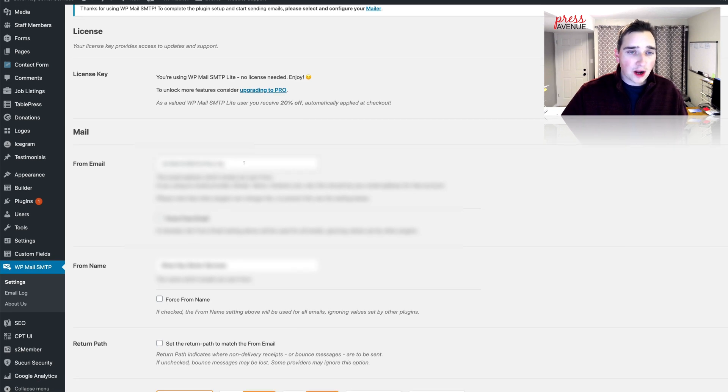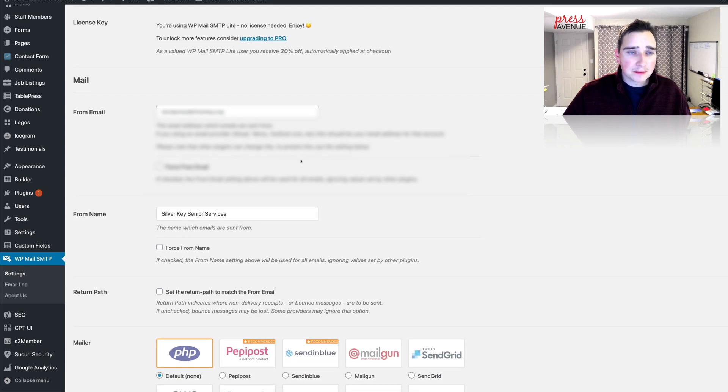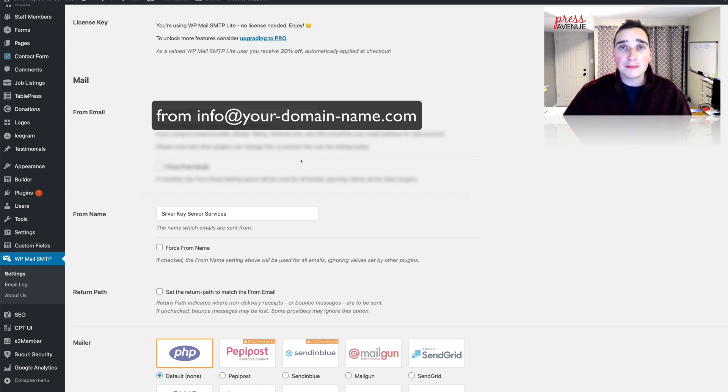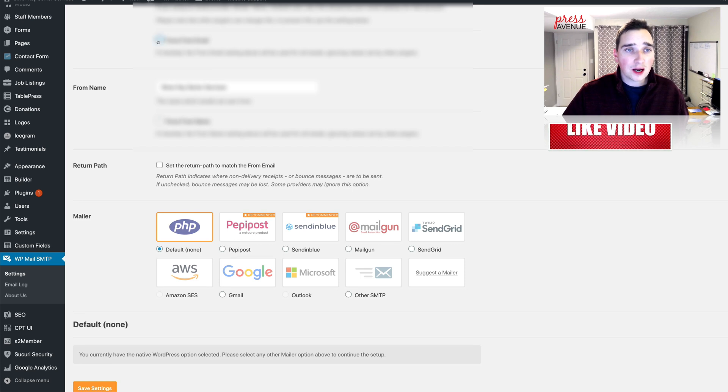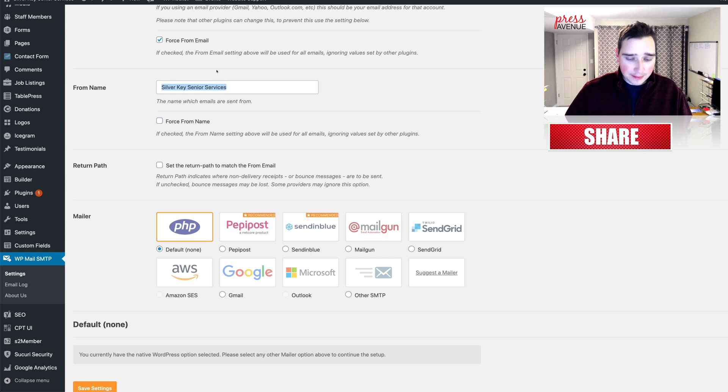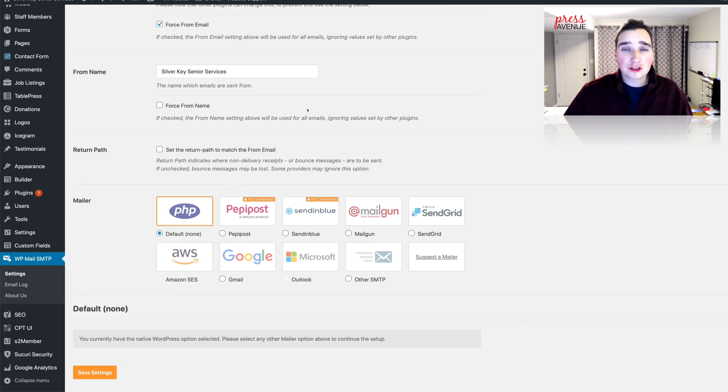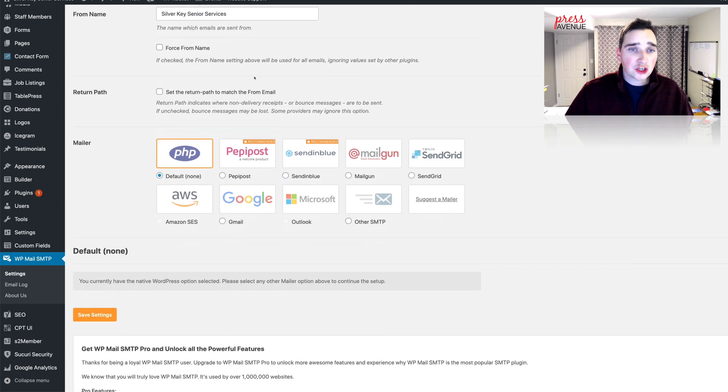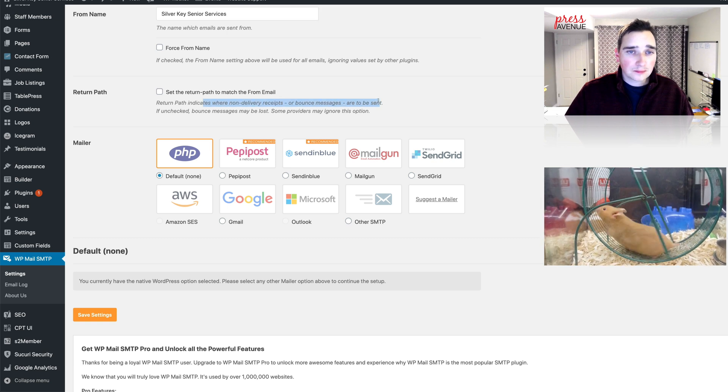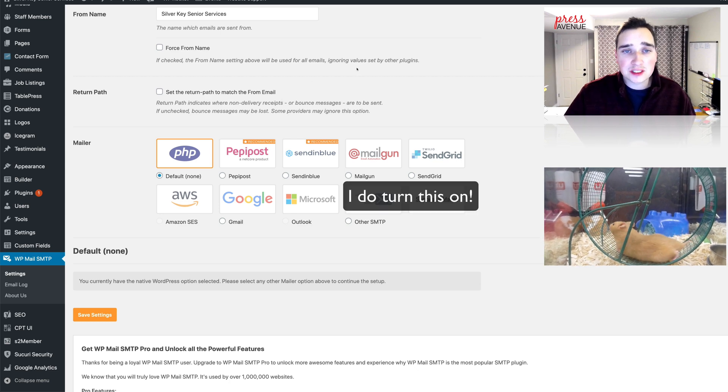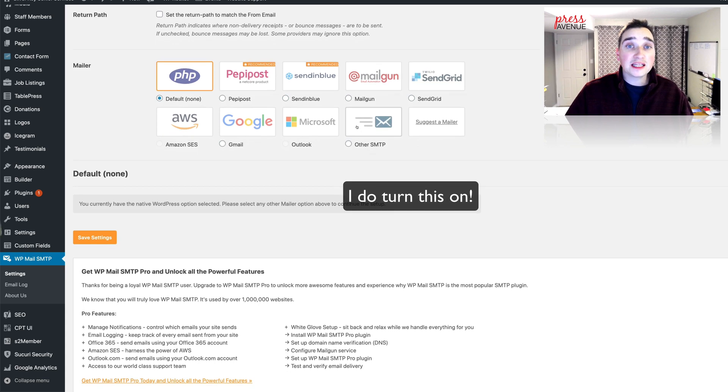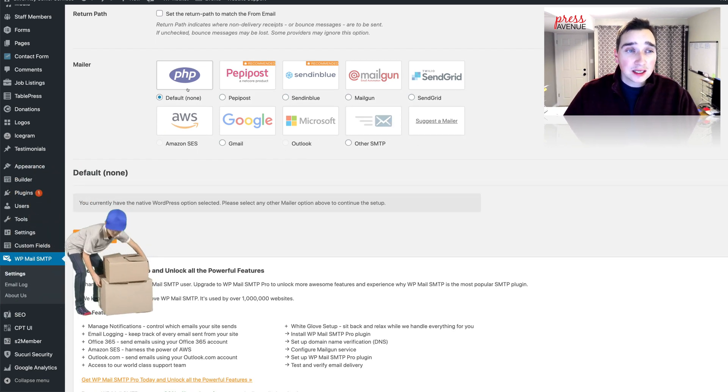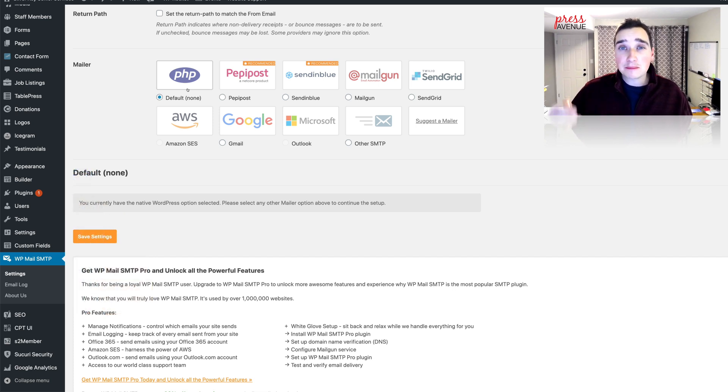All right, the From Email you would fill in here. So it'd be contact, info, services, whatever you want at yourdomain.com, which would be the from email. If you want to force everything to come from that instead of the admin you can do that here. You would put in your name. I'll just leave it. And then again you can force the name so instead of it saying WordPress it'll be from this particular service is called Silver Key. Next, Return Path. Oh, this is for bouncing. Just read this right here: it indicates whether non-delivery receipts or bounce messages are to be sent. So that's up to you. And finally Mailer, and this is why you're here.